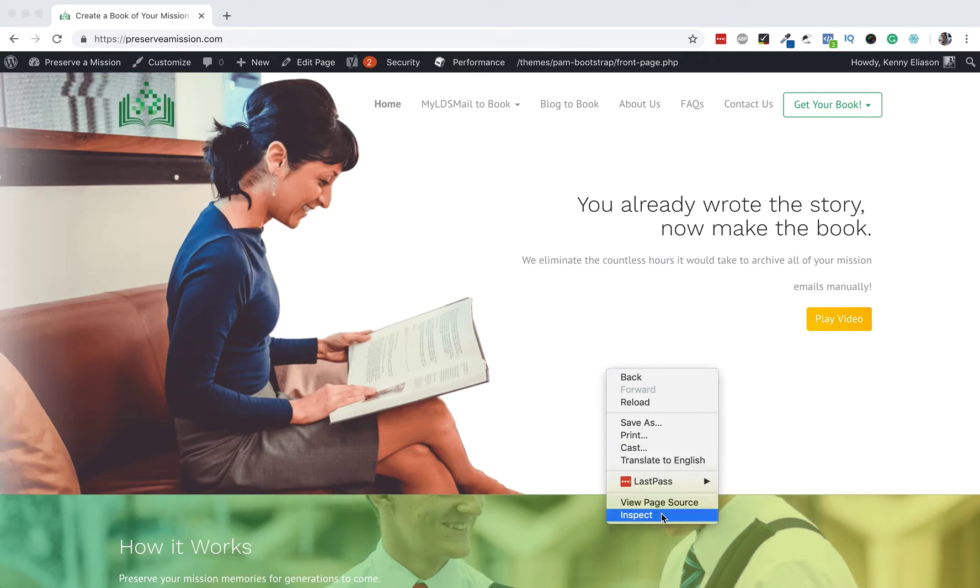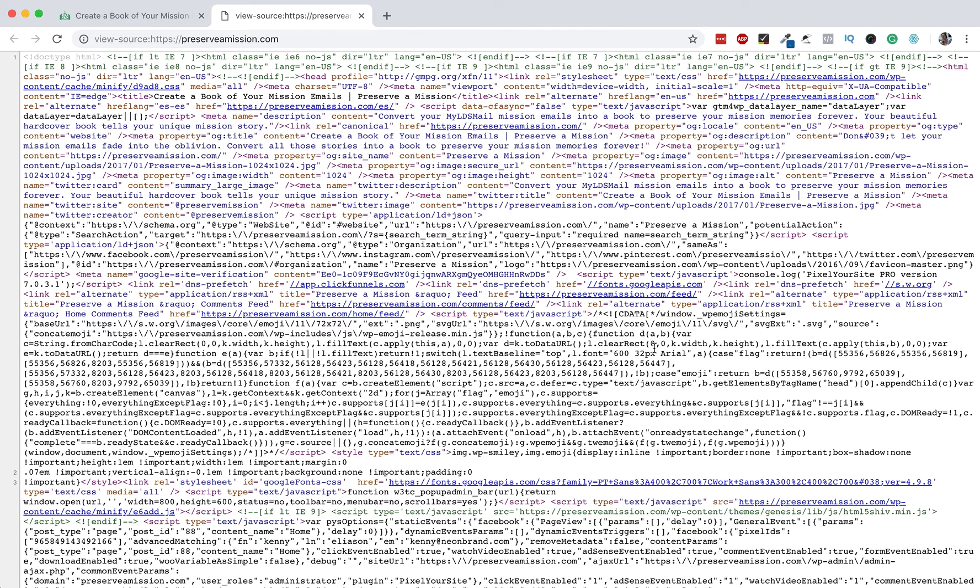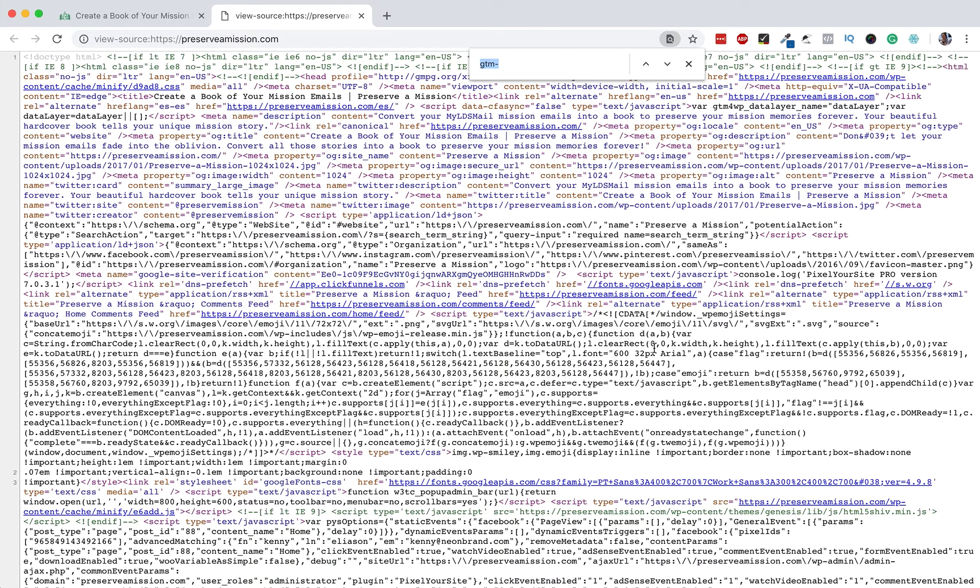Right click, View Page Source. Now you're going to look for one of two things. You're going to either look for the Google Analytics tag, which you can do by hitting on your Mac Command F or PC Control F, and you're going to type in UA Dash.